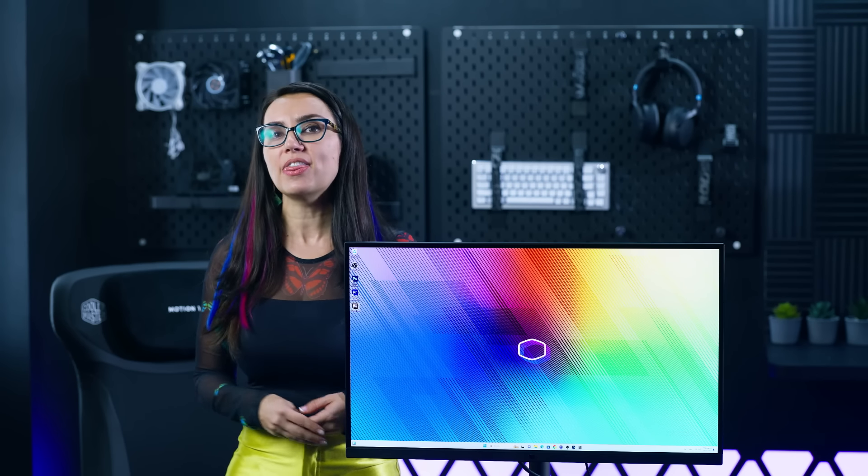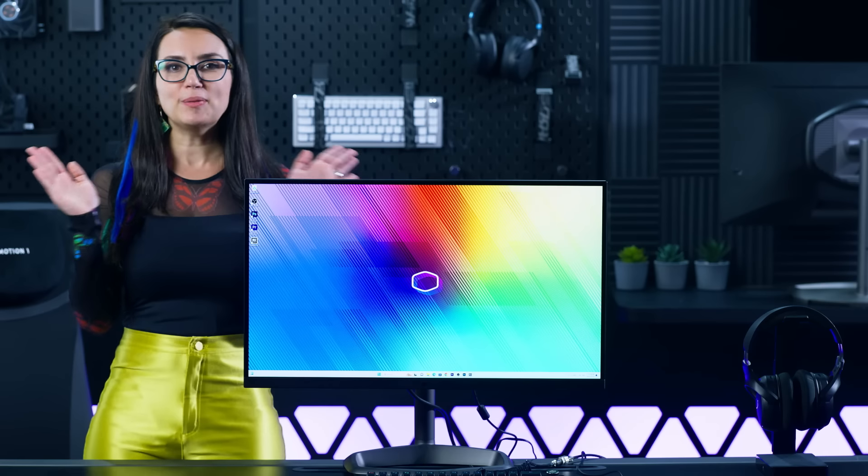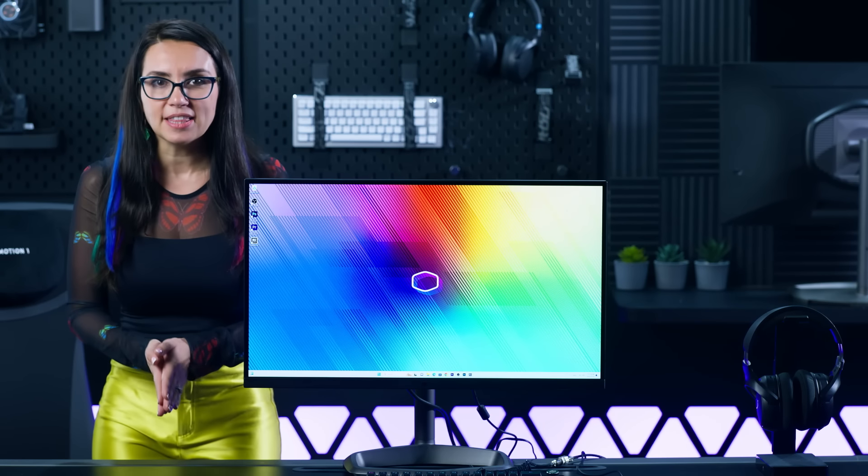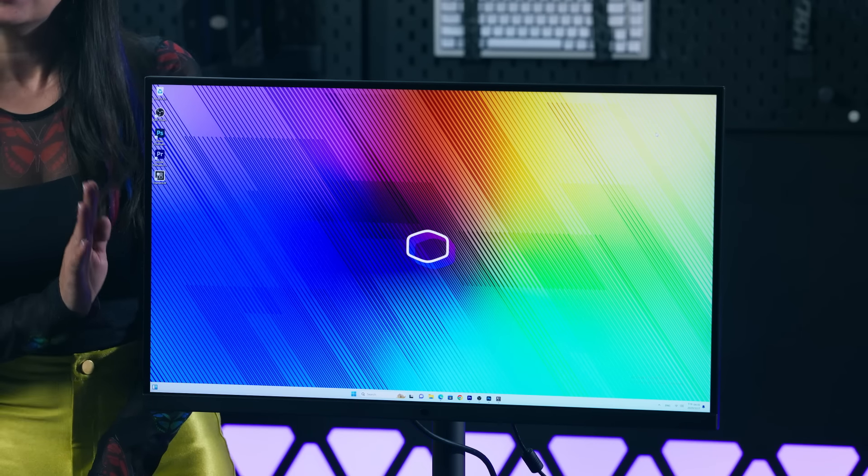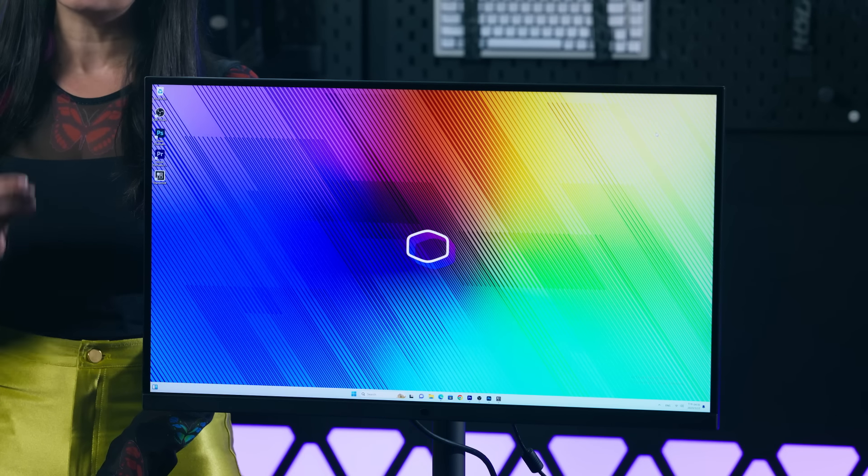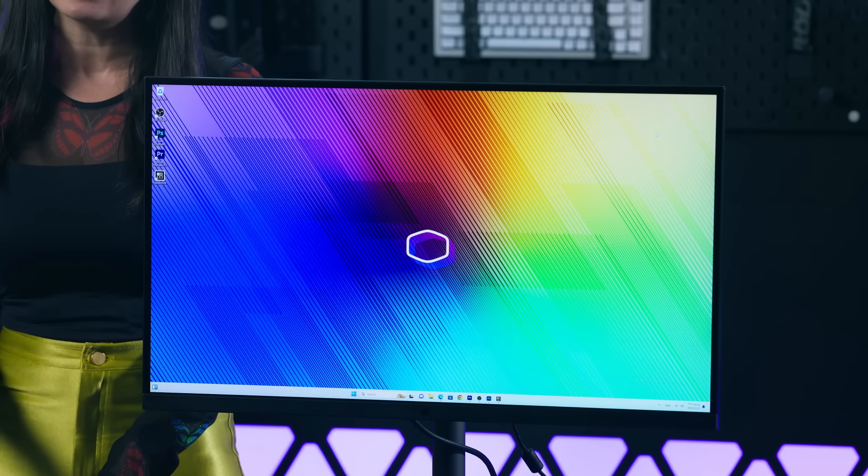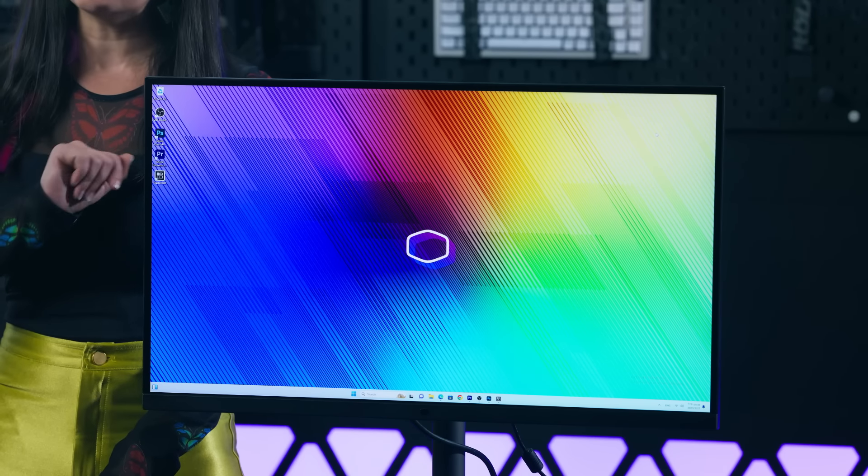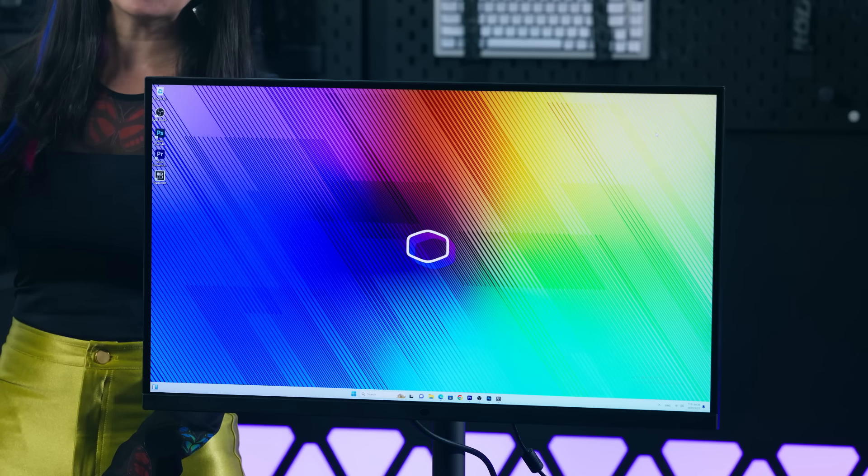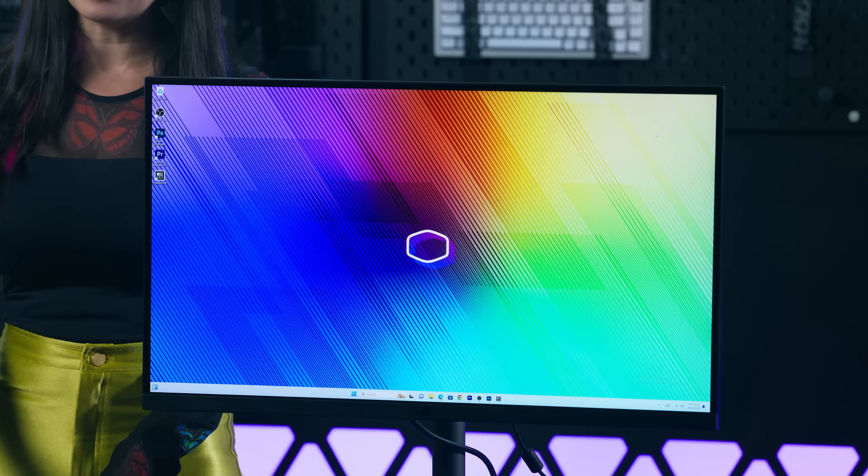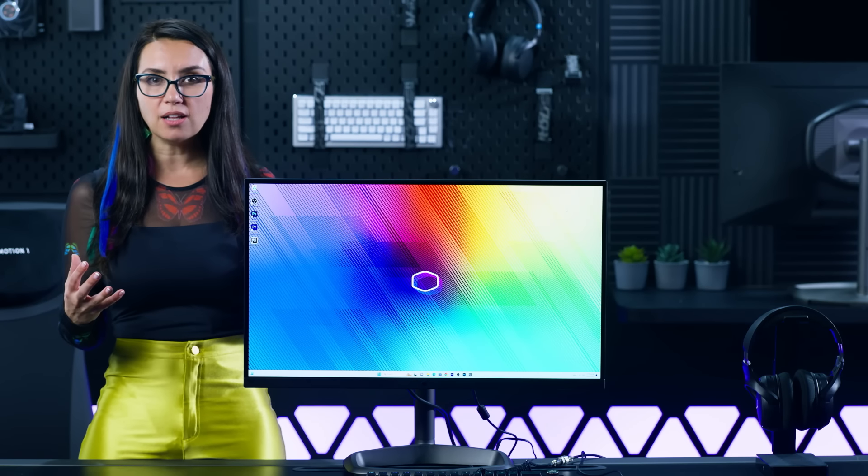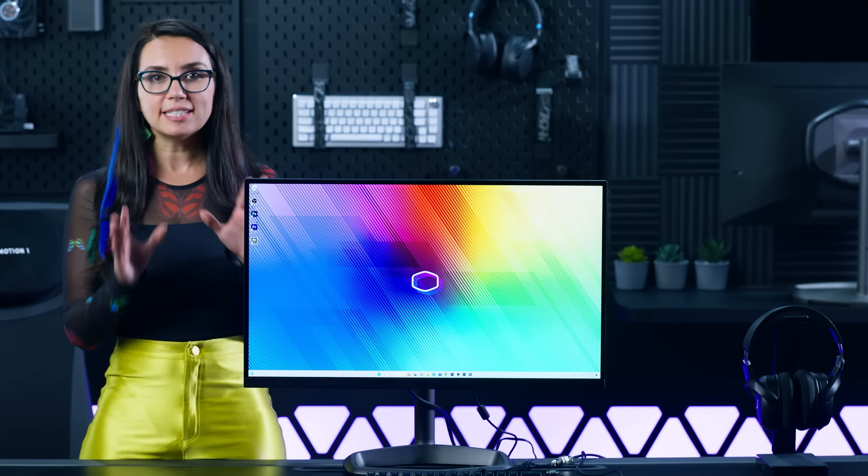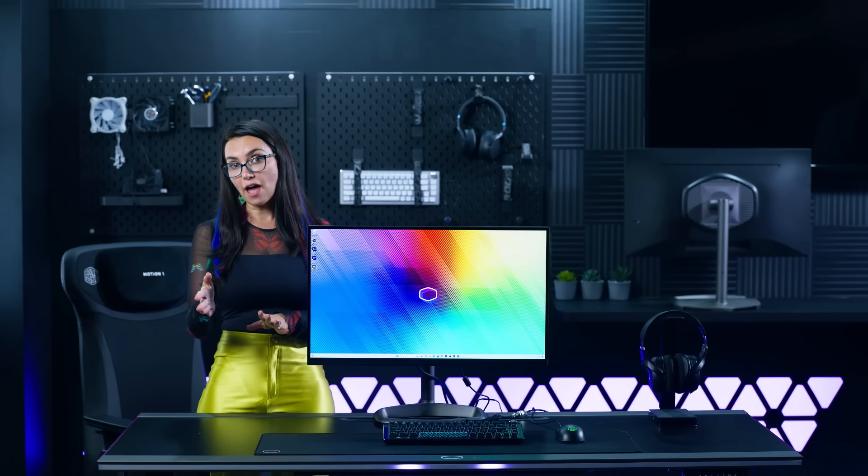Quantum dots bring the Tempest GP2711's colors to life. Covering 93.5% of Adobe RGB and 95% of DCI-P3 color gamuts, it offers bright, vibrant colors with exceptional color accuracy.